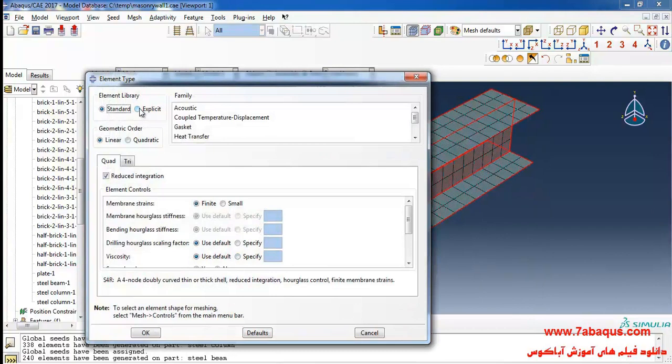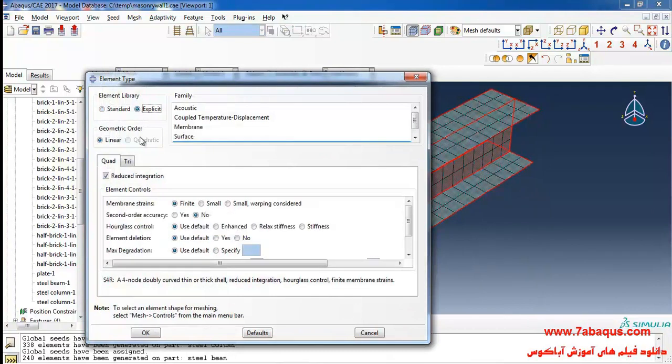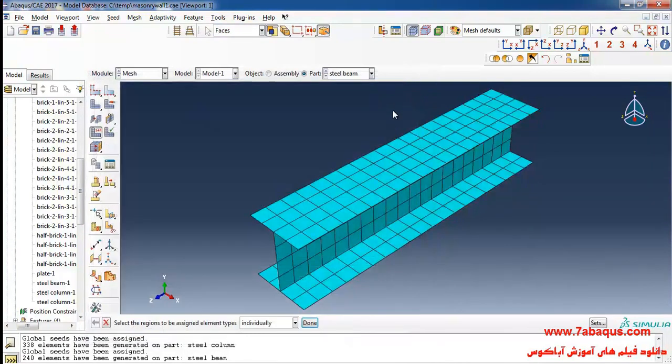Here I'll click on assign element type, select steel beam, and here select element library, express it, and click on ok.